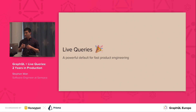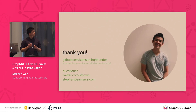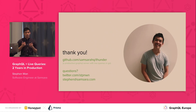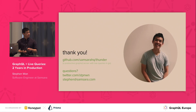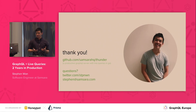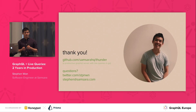Overall, we think live queries are a really powerful default for fast, easy product engineering, and we're excited for more folks to try them out. Our GraphQL Go live query implementation is open source — it's called Thunder. Feel free to check out the code, and find me on Twitter or shoot me an email if you want to talk about live queries and GraphQL. Thanks.